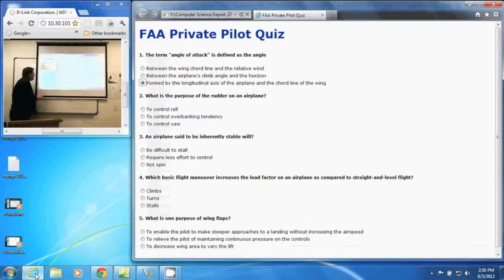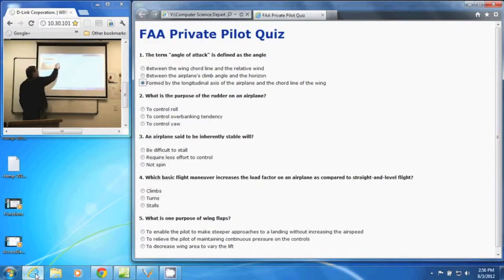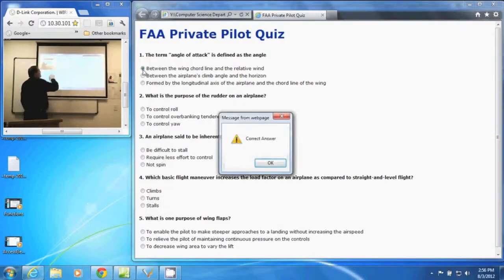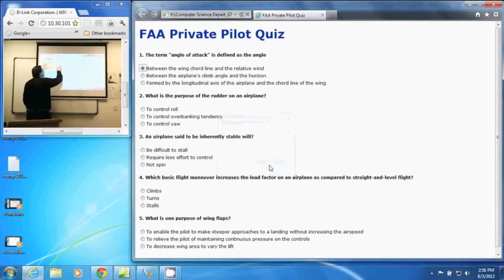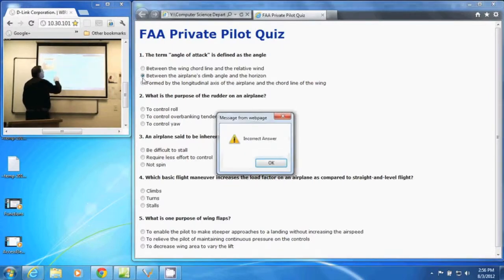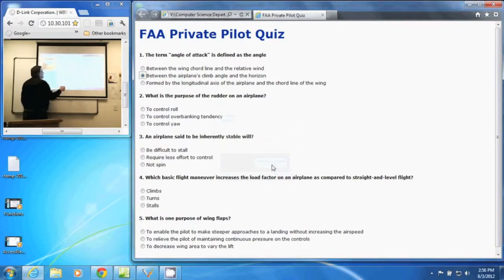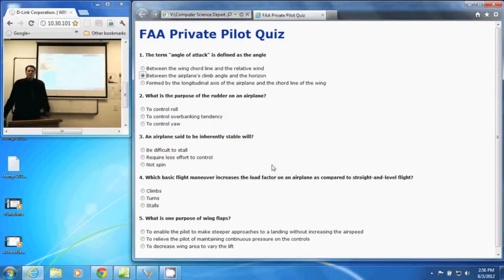Take a look here. If we click on these, it pulls up our message box. It says 'correct answer.' Click on another one, it says 'incorrect answer.' And that is the window.alert function in JavaScript.